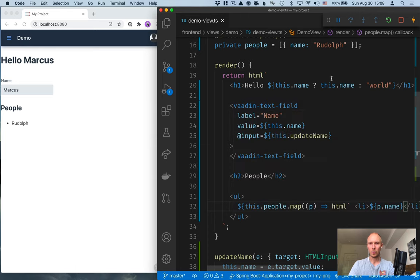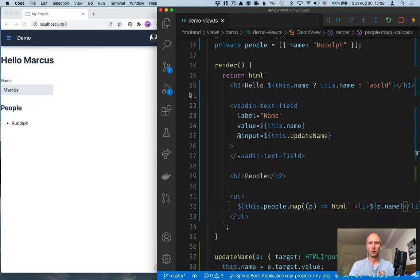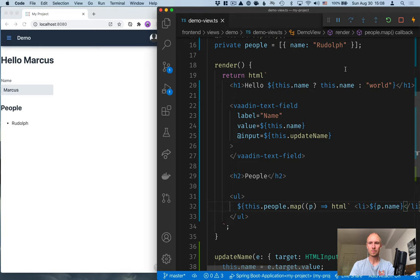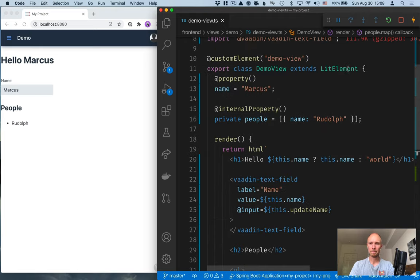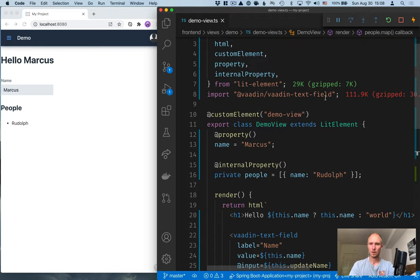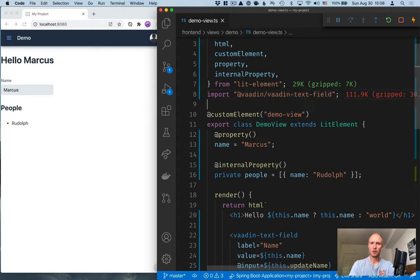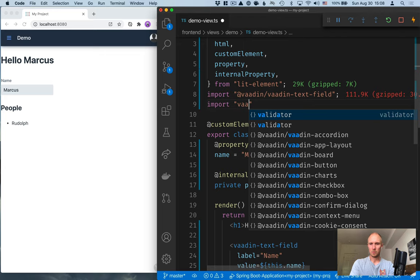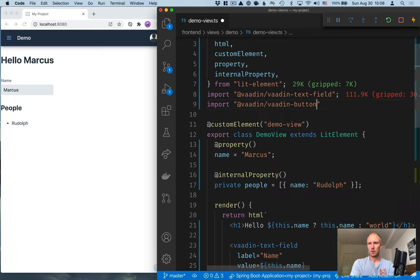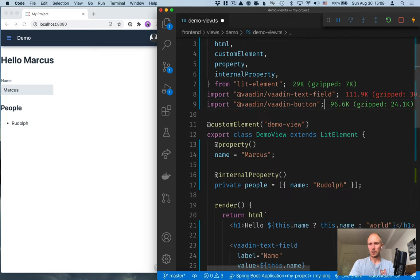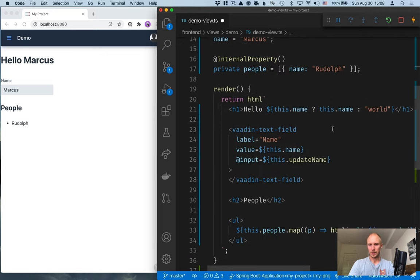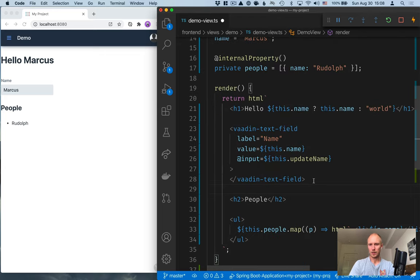And what we want to do is add a button here now so that we can add the names from here to the list of people. Again, let's import a button here. So Vaadin button. Vaadin button like that. And then we can add it to our template.